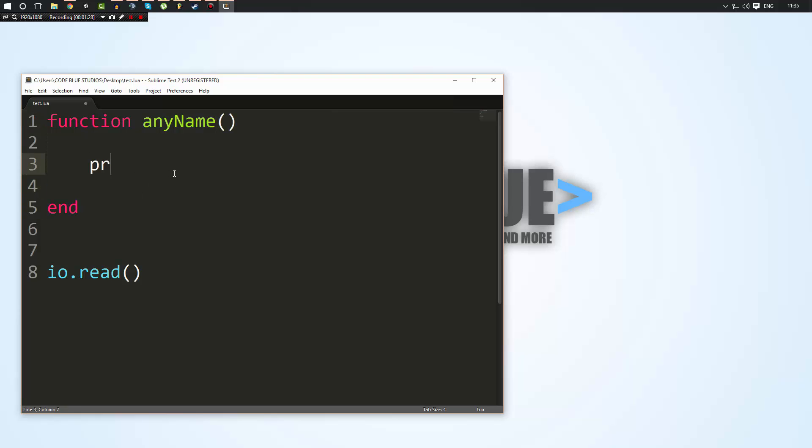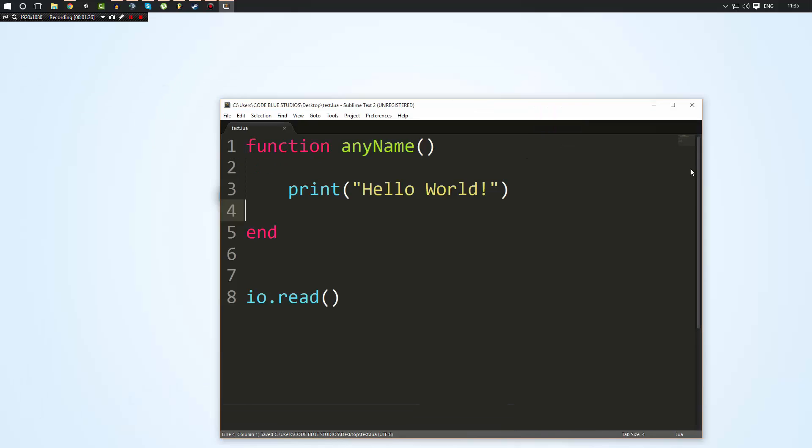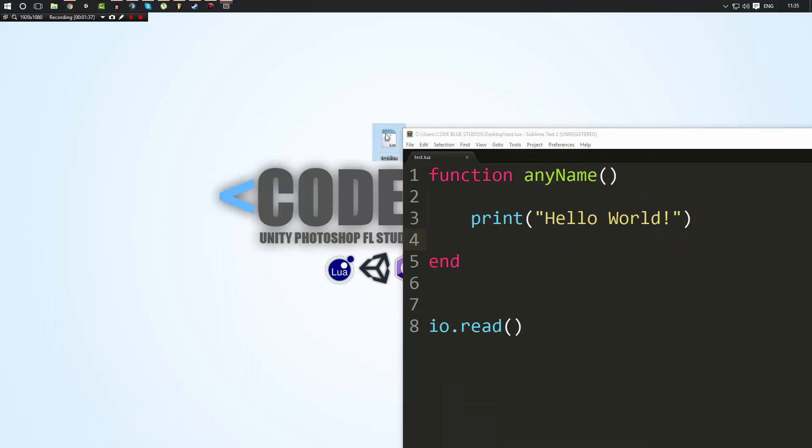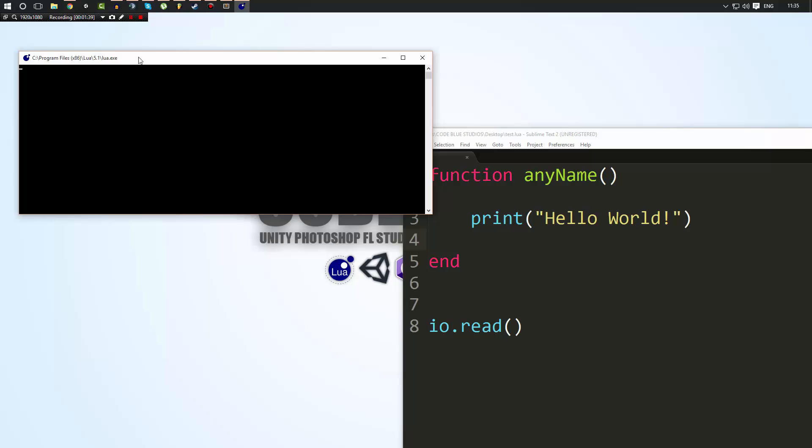So in this function, I'm going to go ahead and do print hello world. Okay. Now, what can I do? Like, when I run this program now, nothing is going to happen. You know what I mean? It's not going to print anything out on the screen.